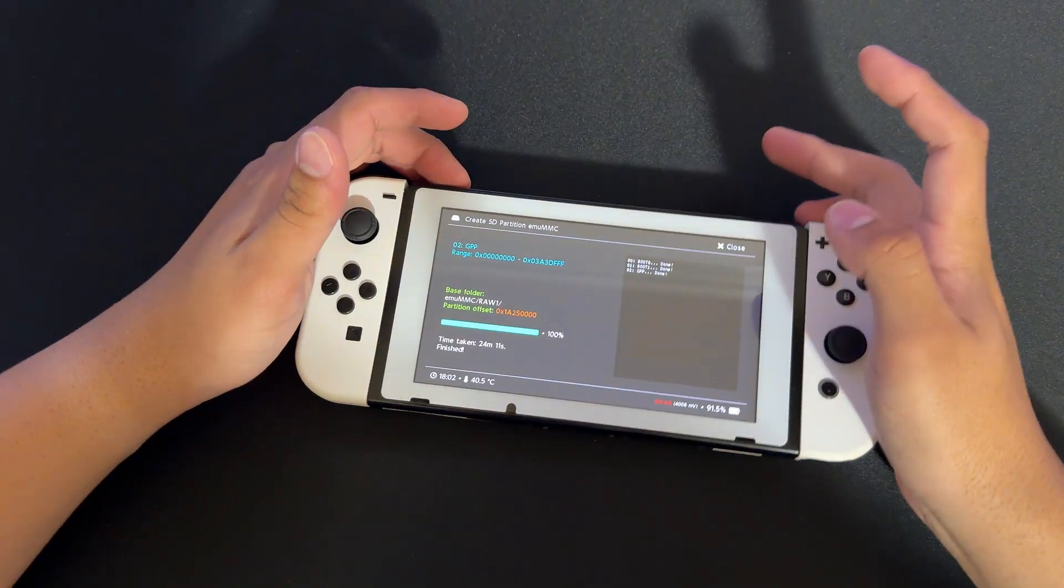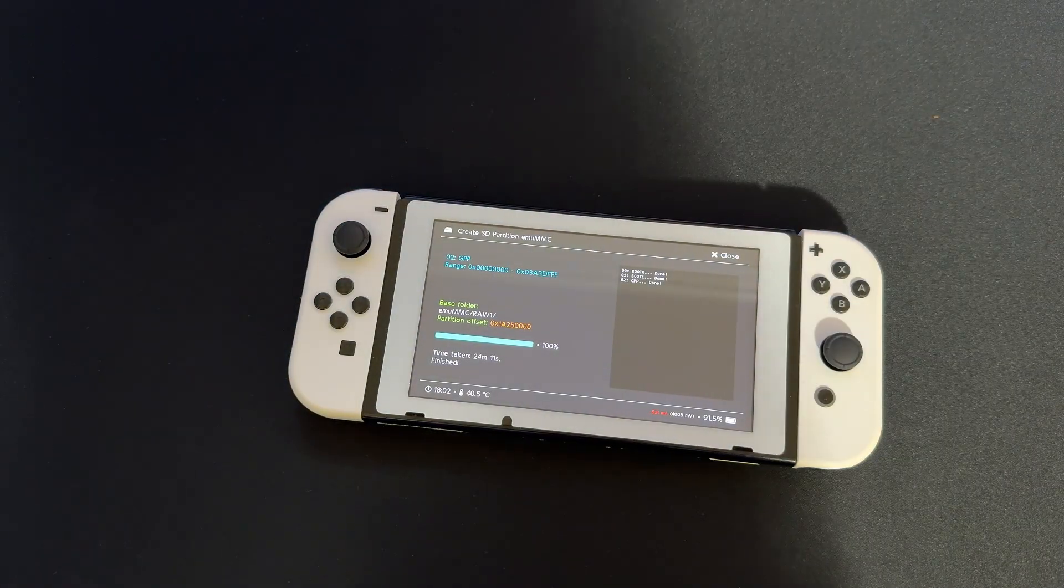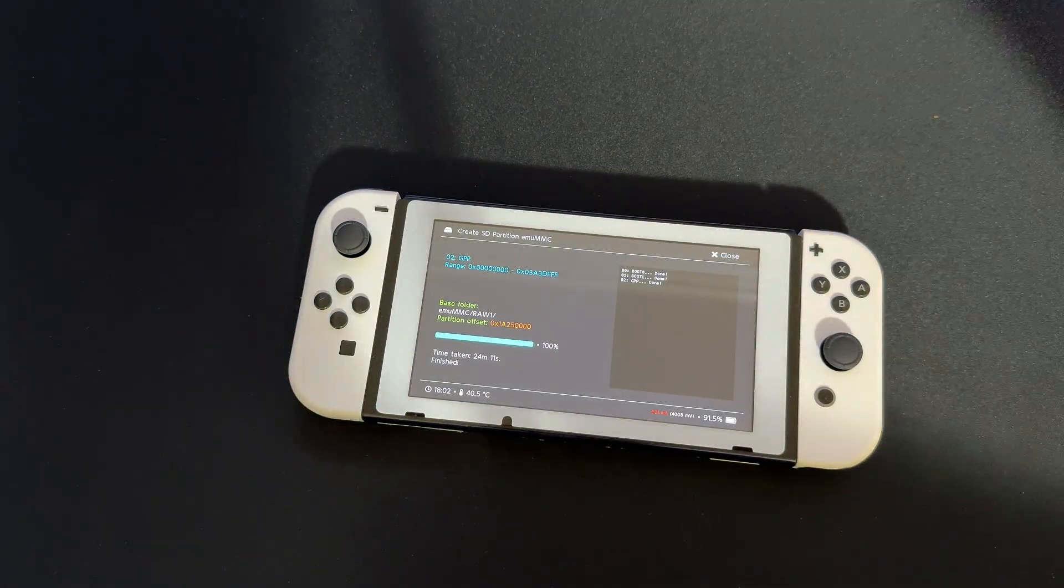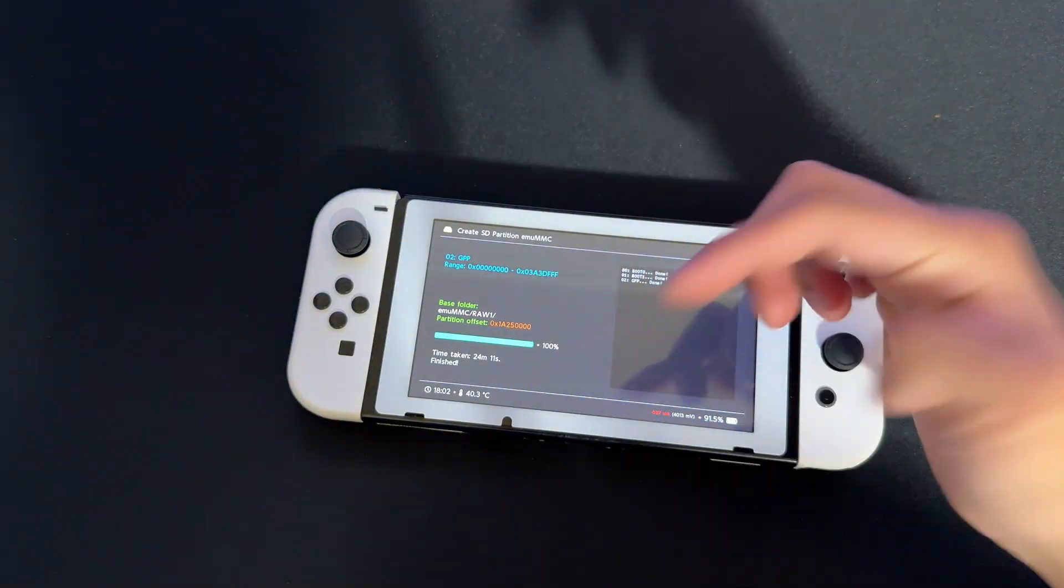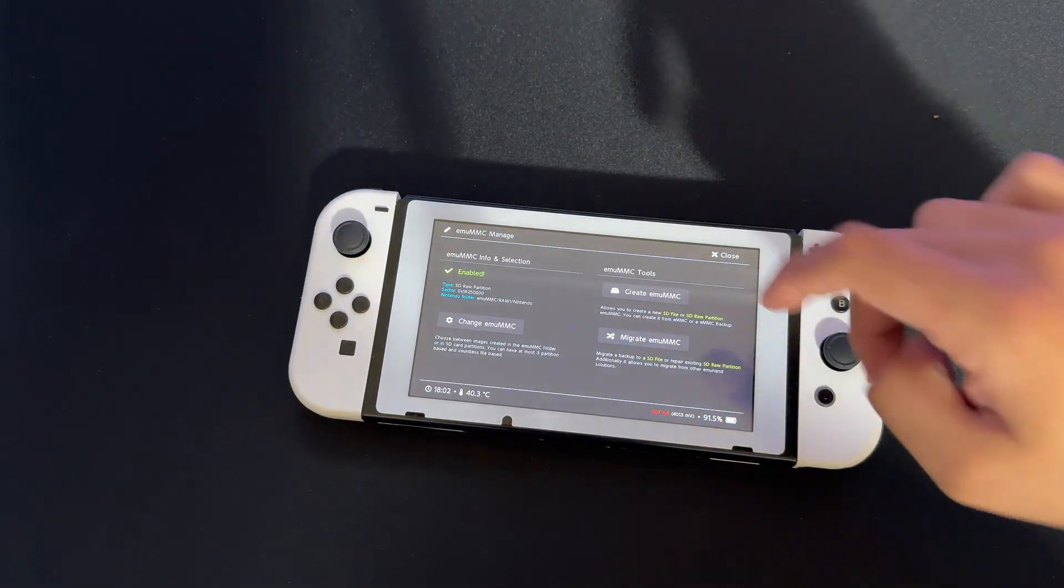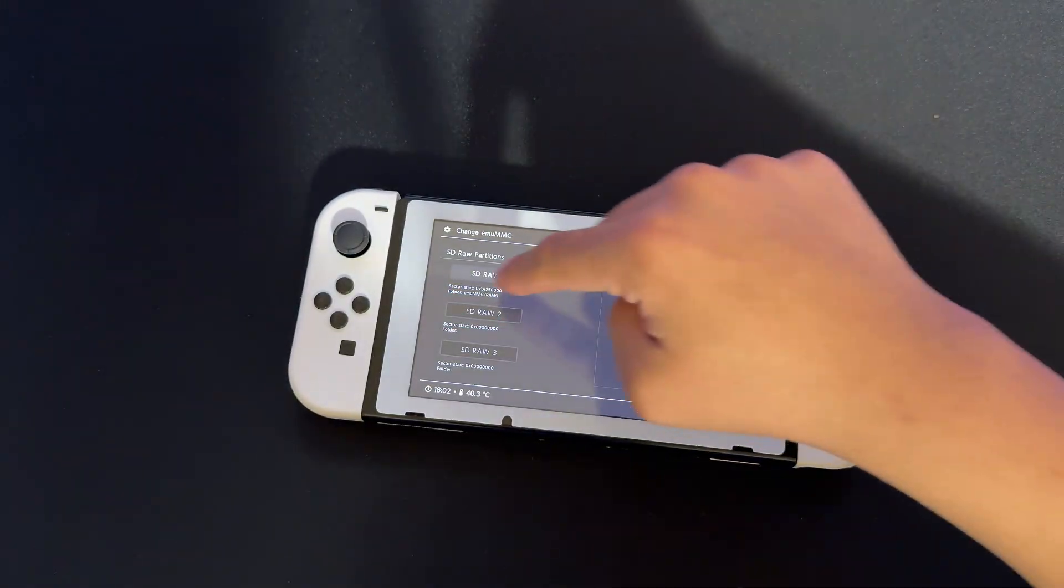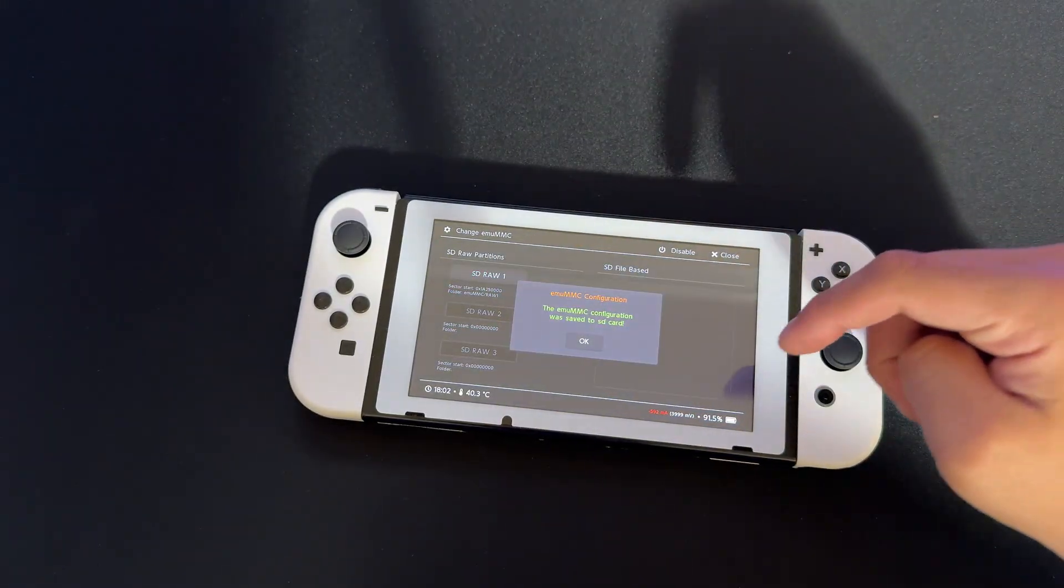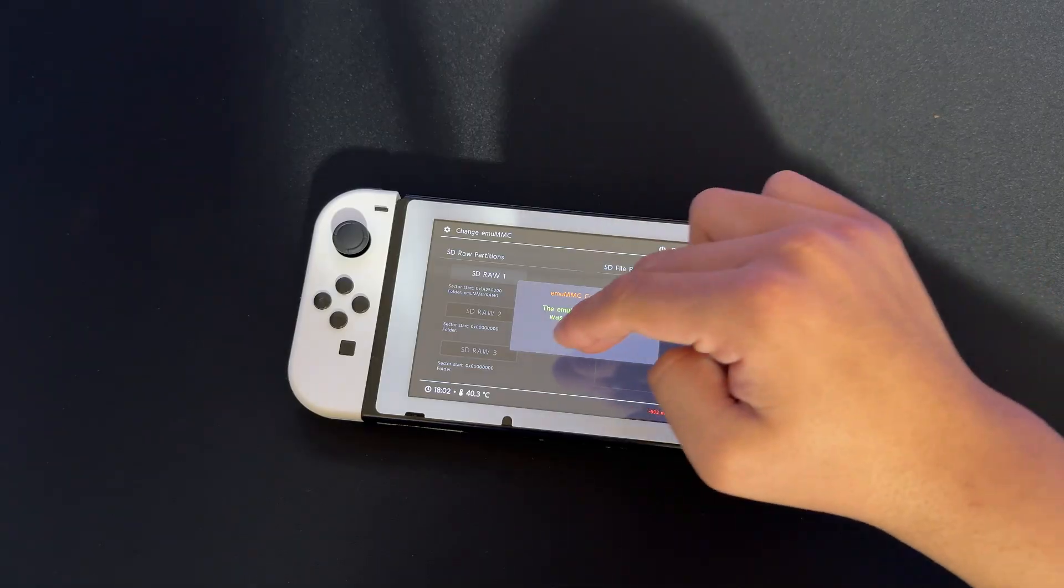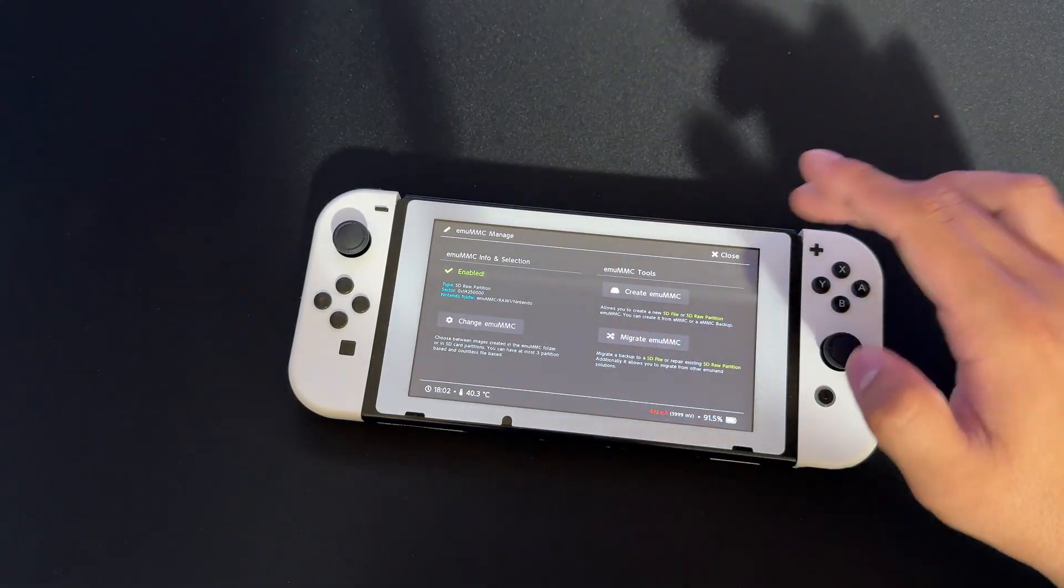Here we are - this took 24 minutes to finish. It's 100% and says Finish. Press Close and go to Change emuMMC. Select SD Raw 1, press OK, and we're good.